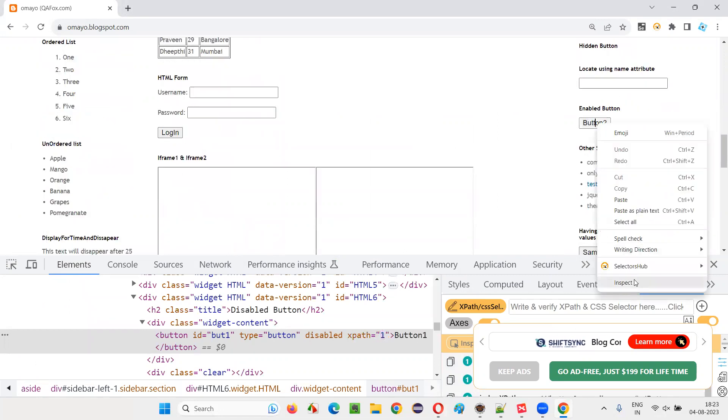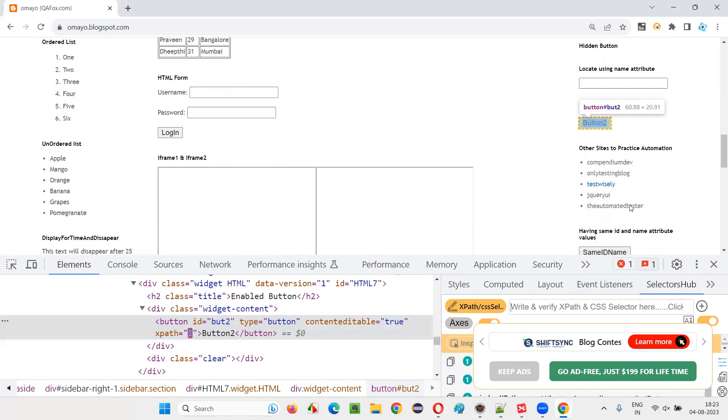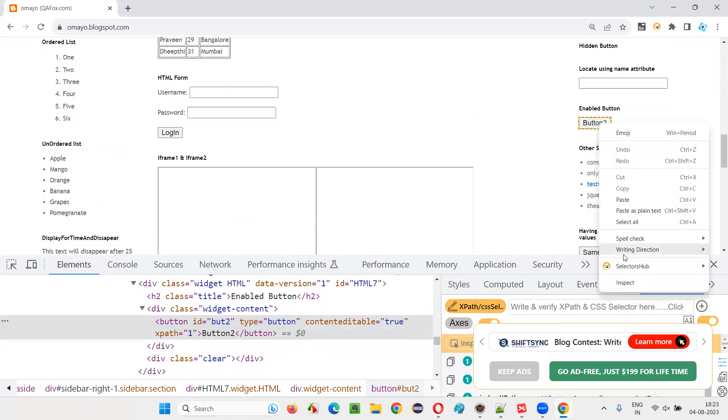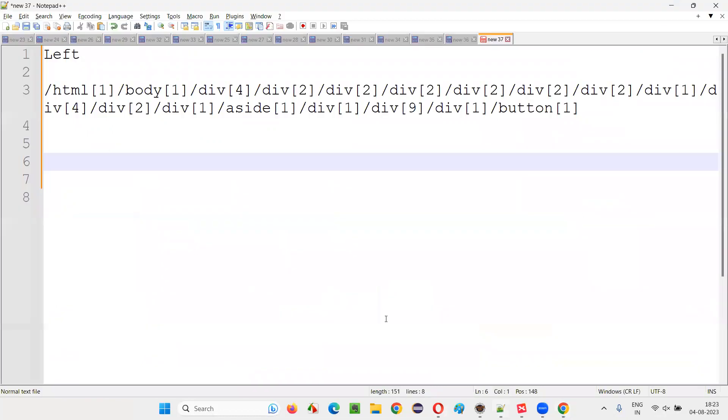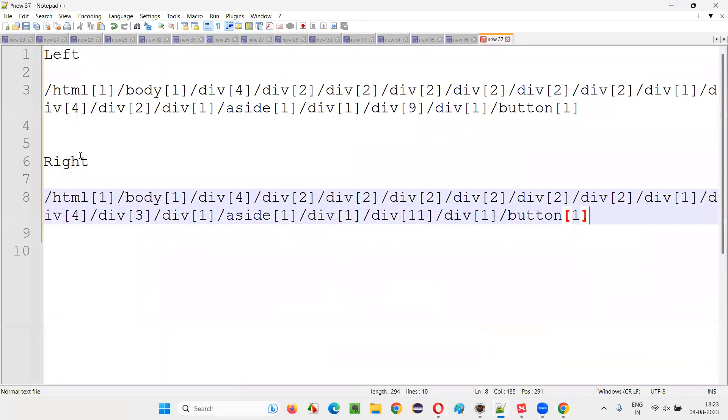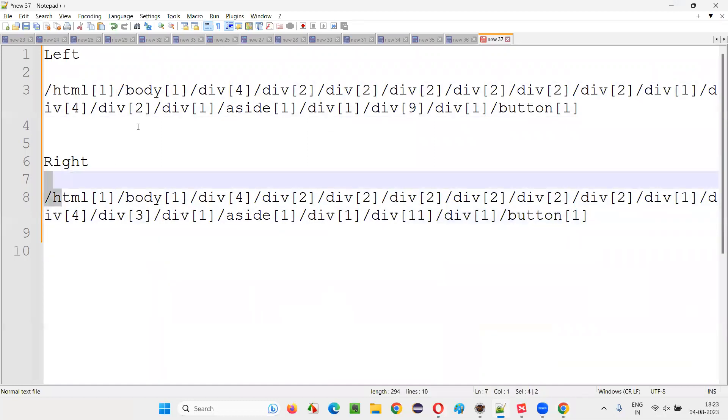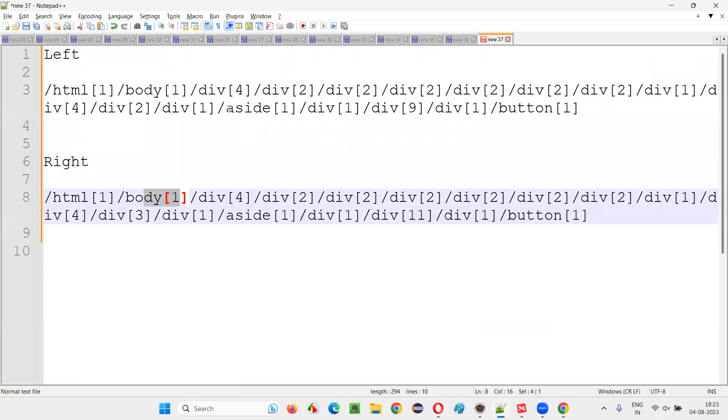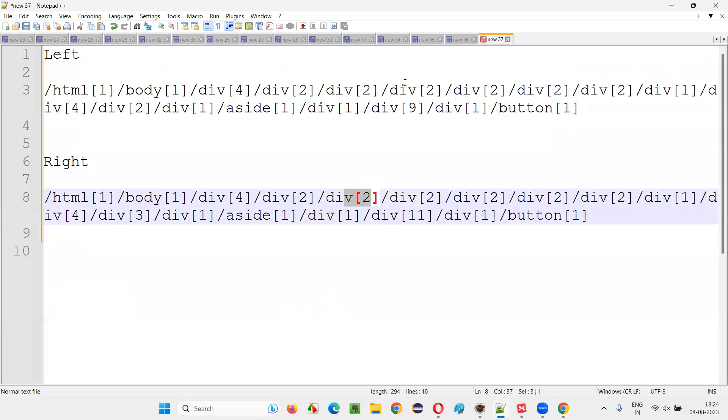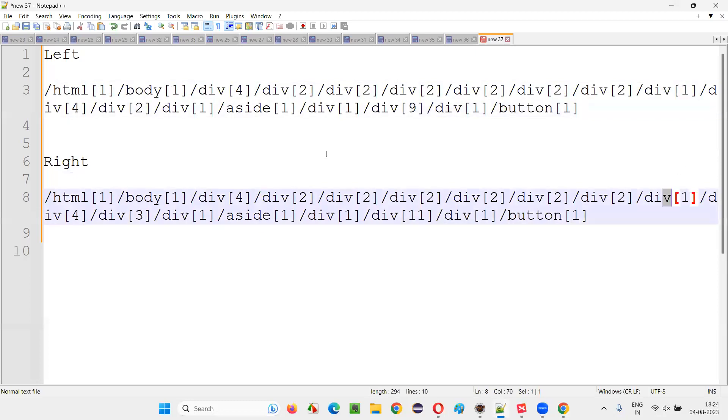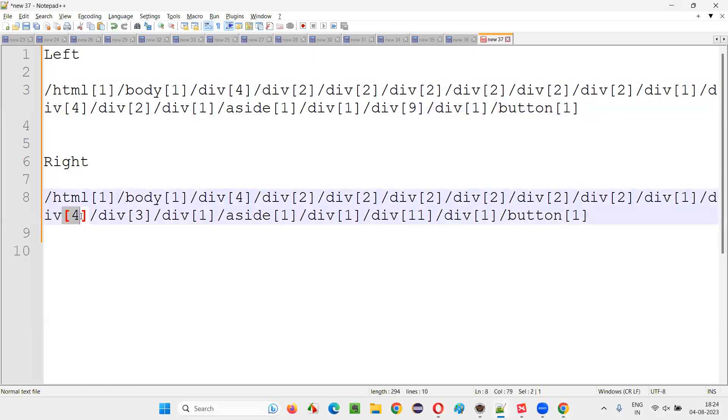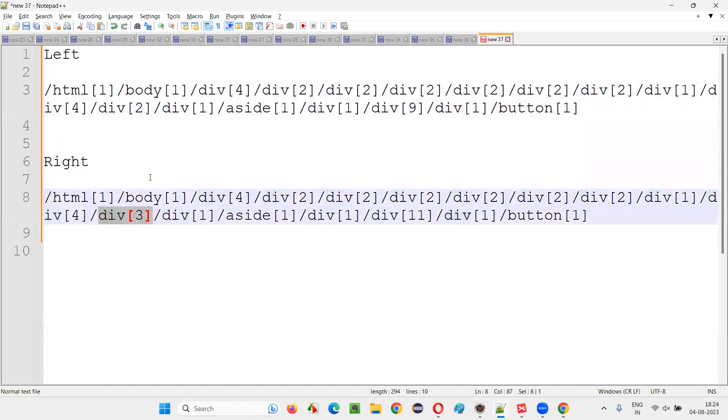Now, right click, inspect this. Right click and say SelectorHub, and say copy absolute XPath. And now paste it here. When it is on the right side. Now compare these both absolute XPath expressions. HTML one, body one is same. Div four, div two is same. Let's keep on moving through the path. But here, there is a change. Div two, div three. A small change. You see, because of this small change, this old absolute XPath expression is no more going to work.